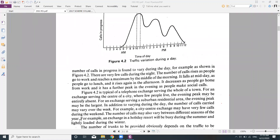During holidays, people call relatives and friends, so call volumes are higher. On working days, people are busy with their work and don't make as many calls. For example, an exchange in a holiday resort will be very busy during summer when people visit, and lightly loaded during winter.